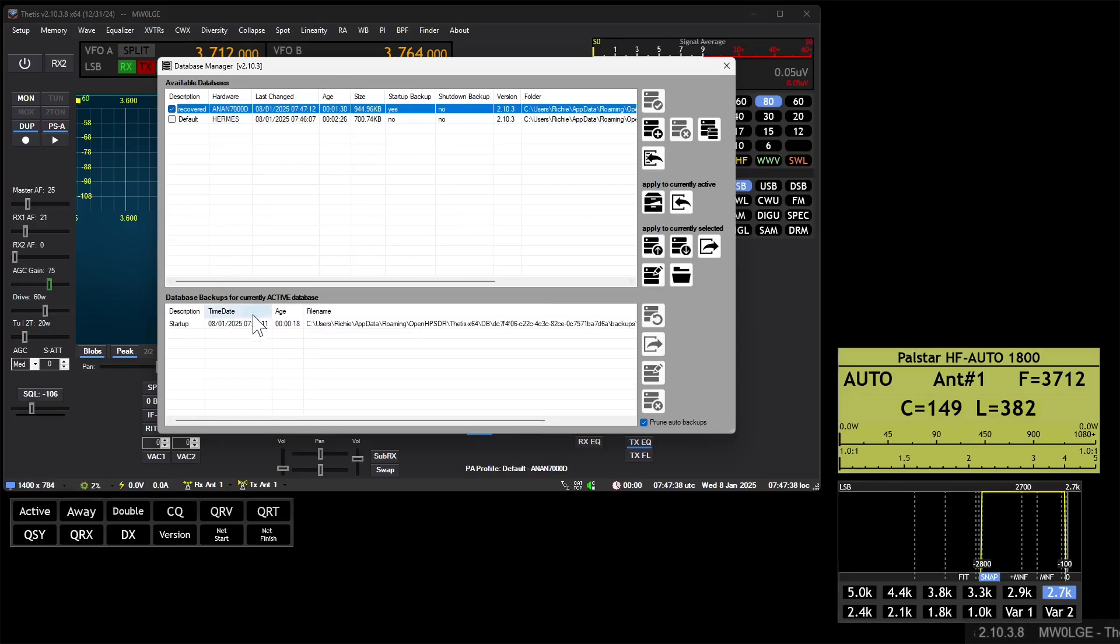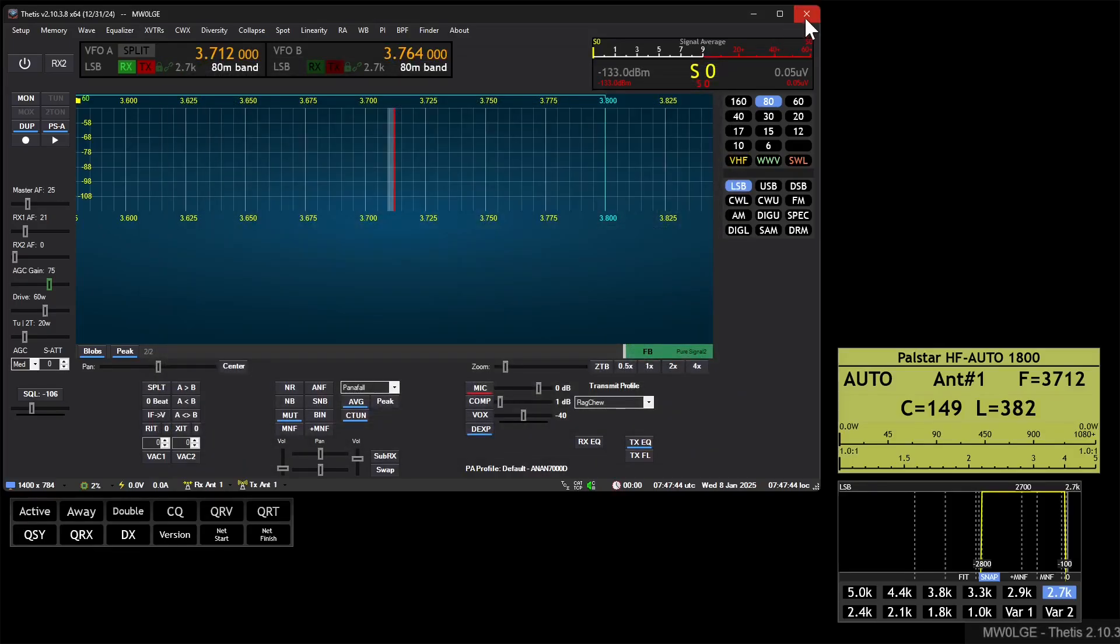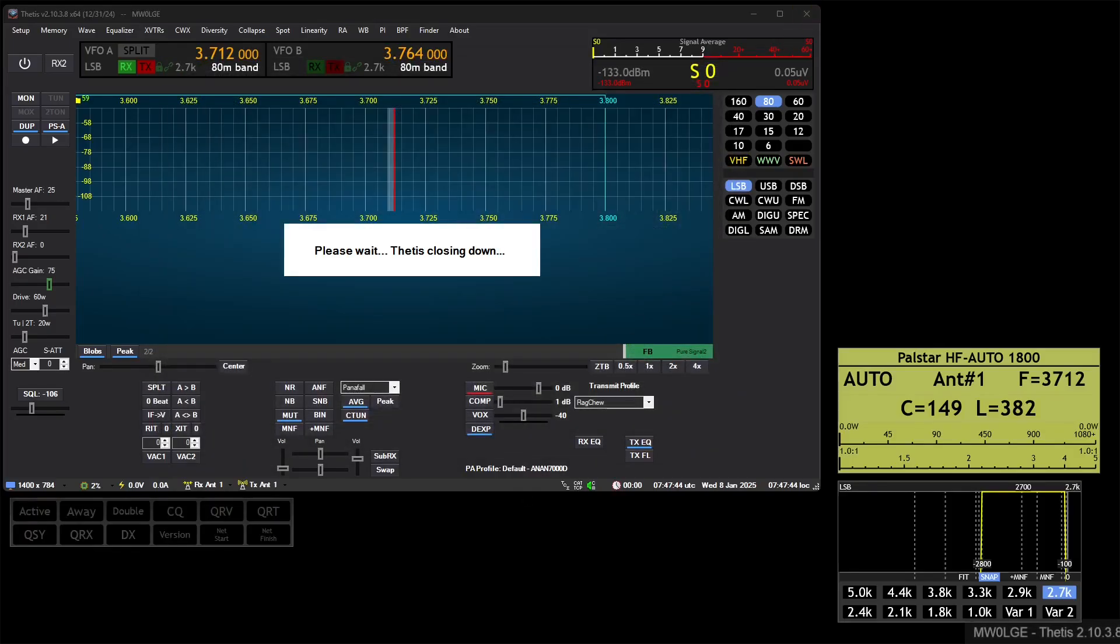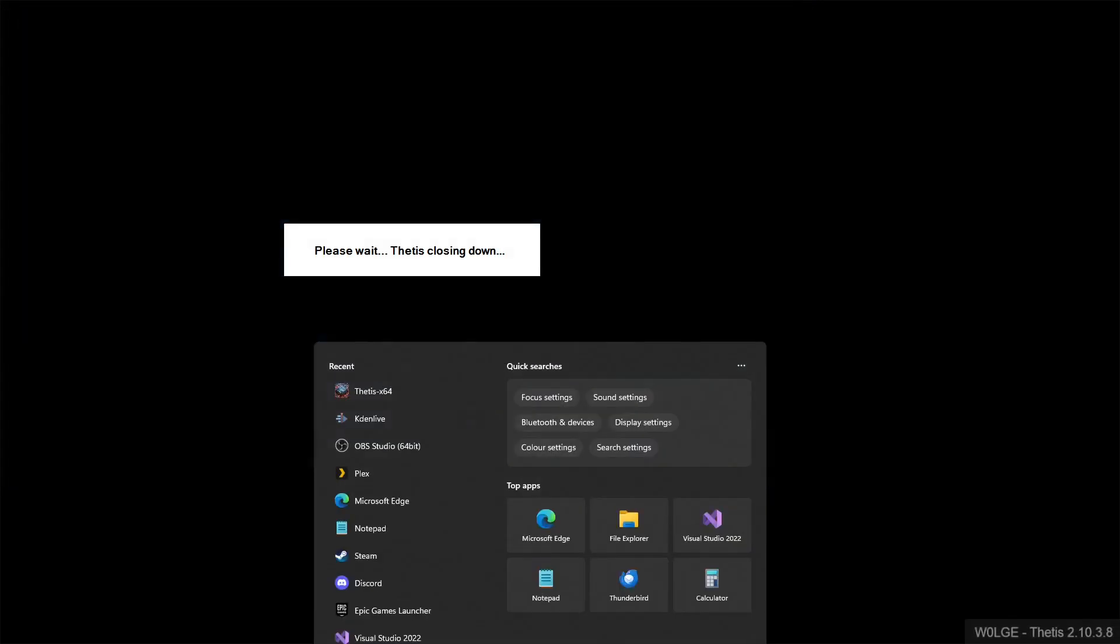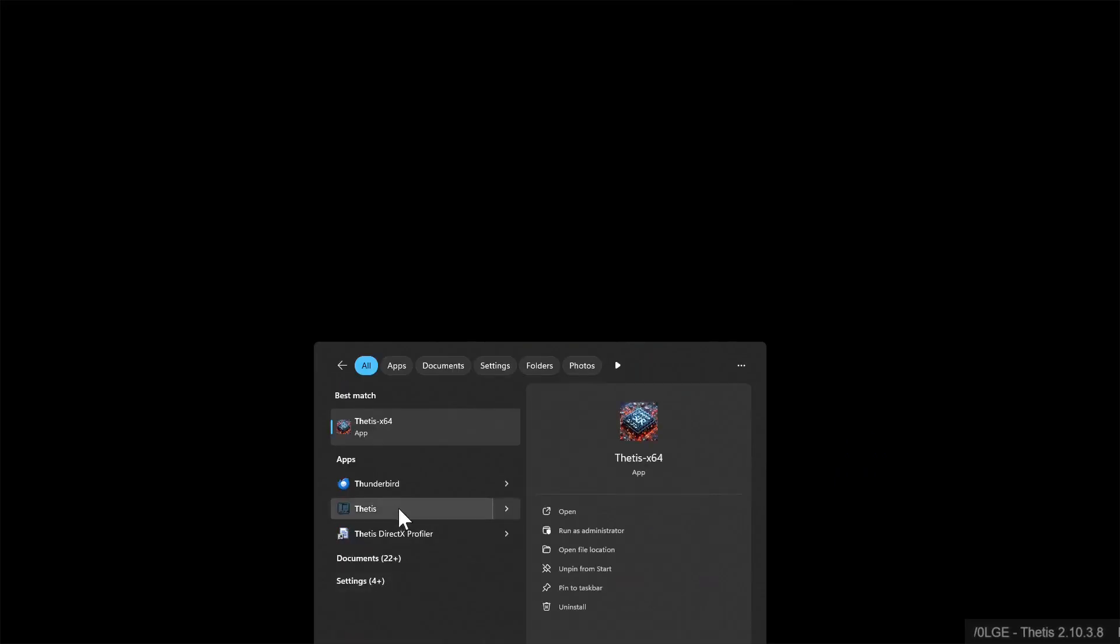And every time you restart it will take another backup. And you can - so if we restart again now, you'll see that it will make a second one.